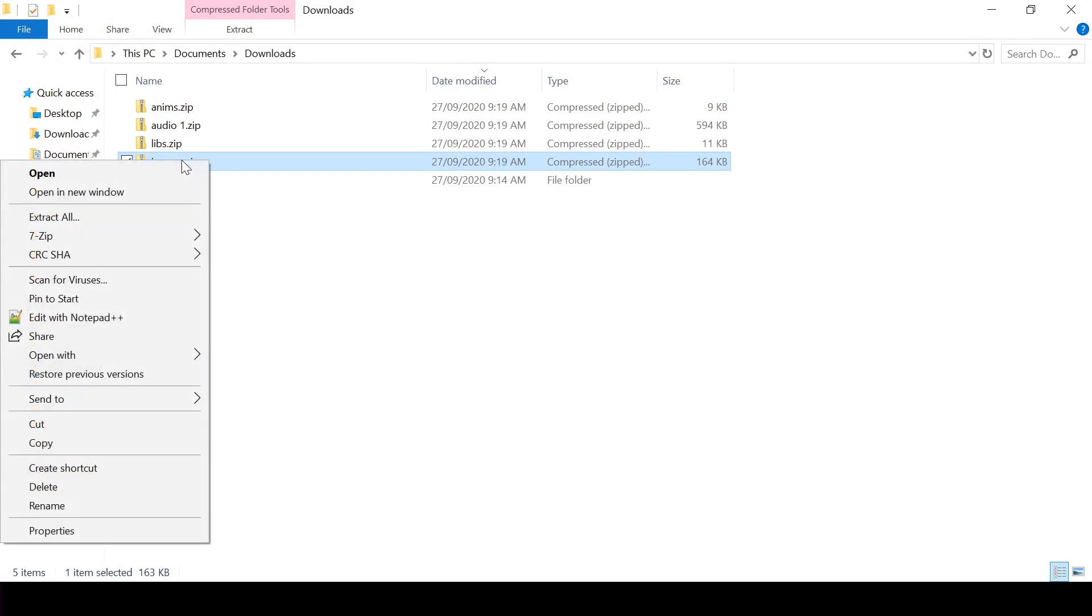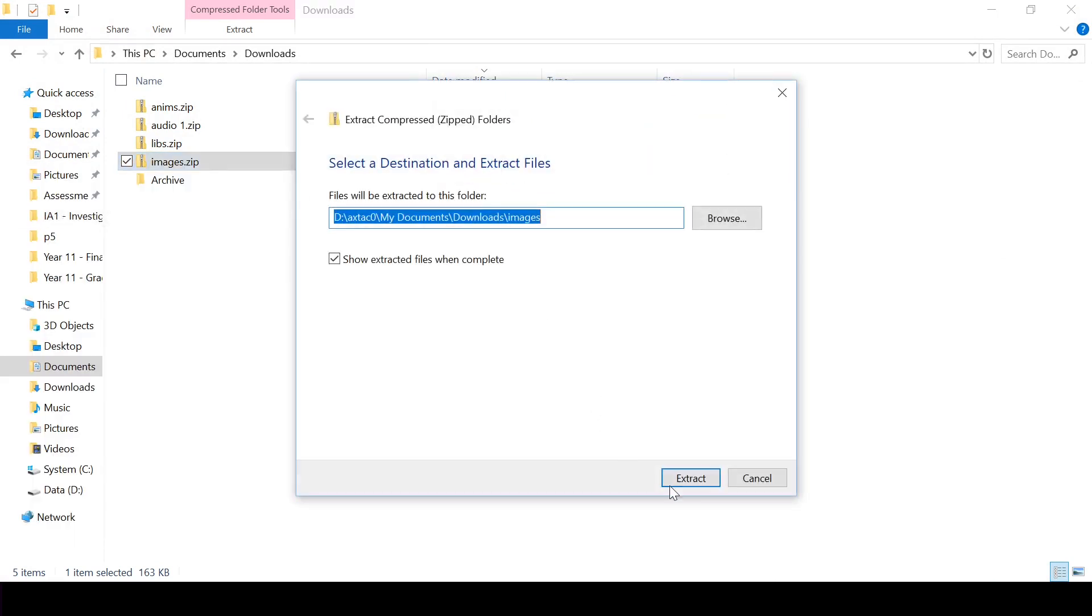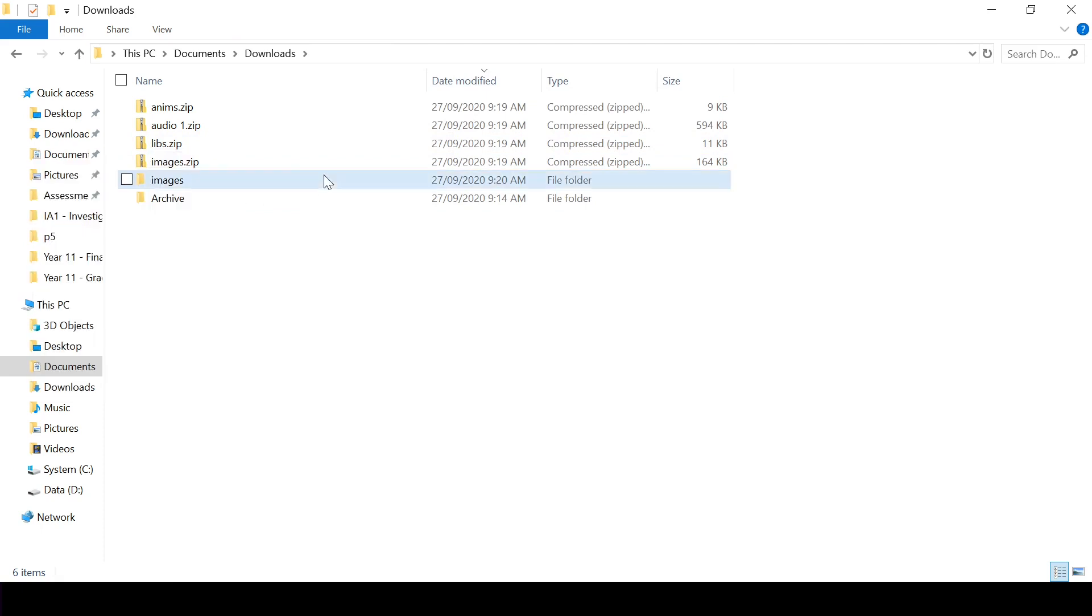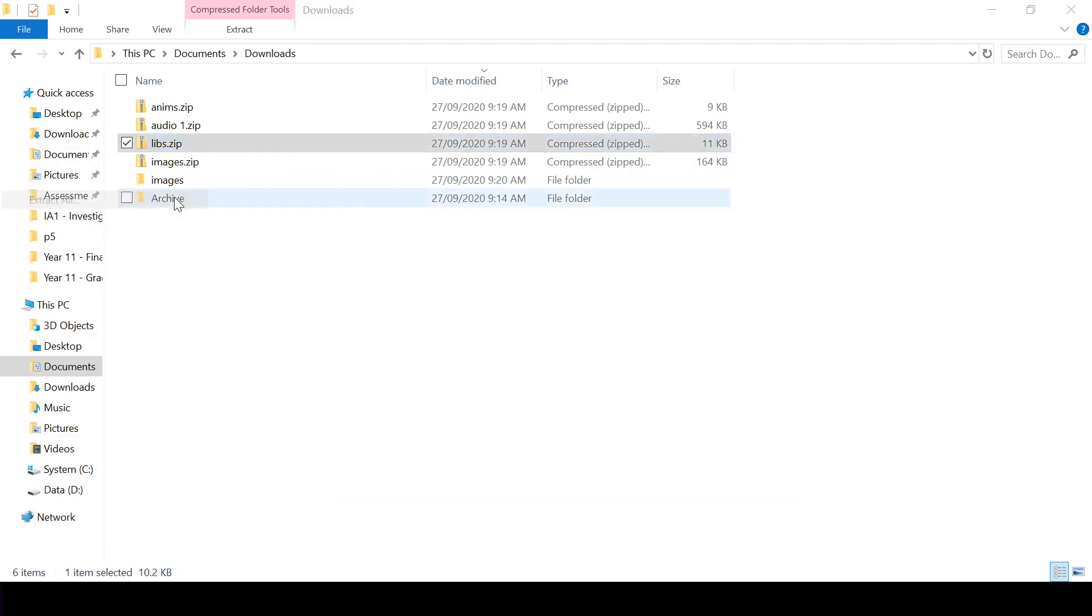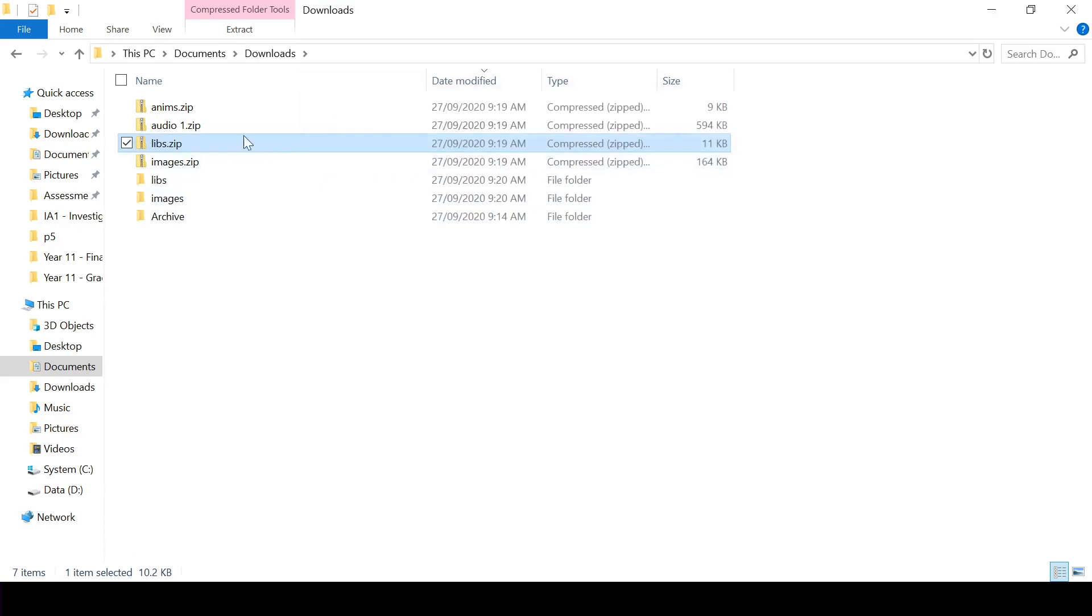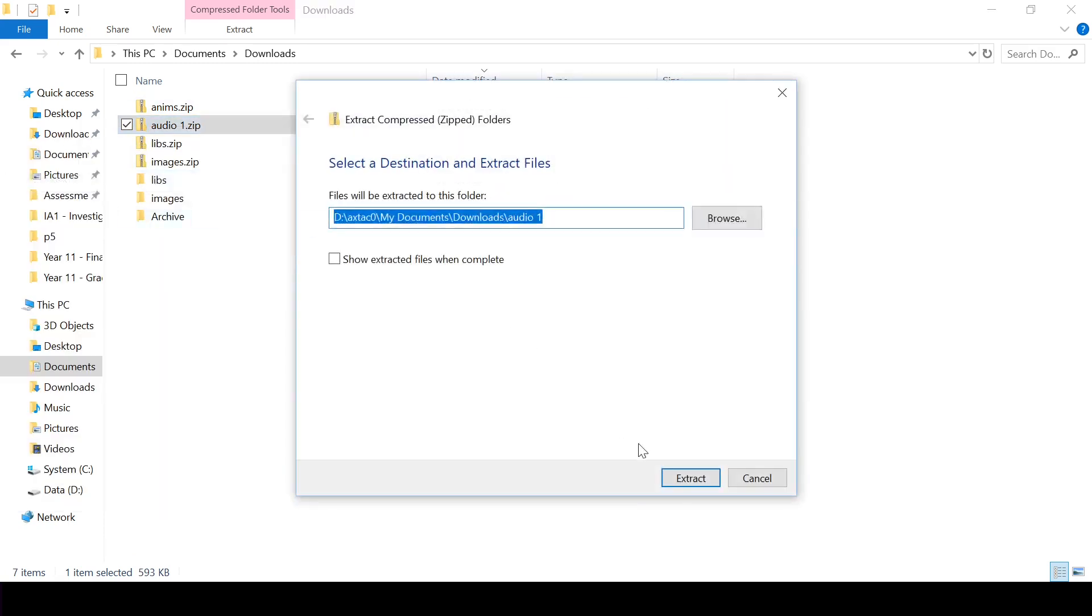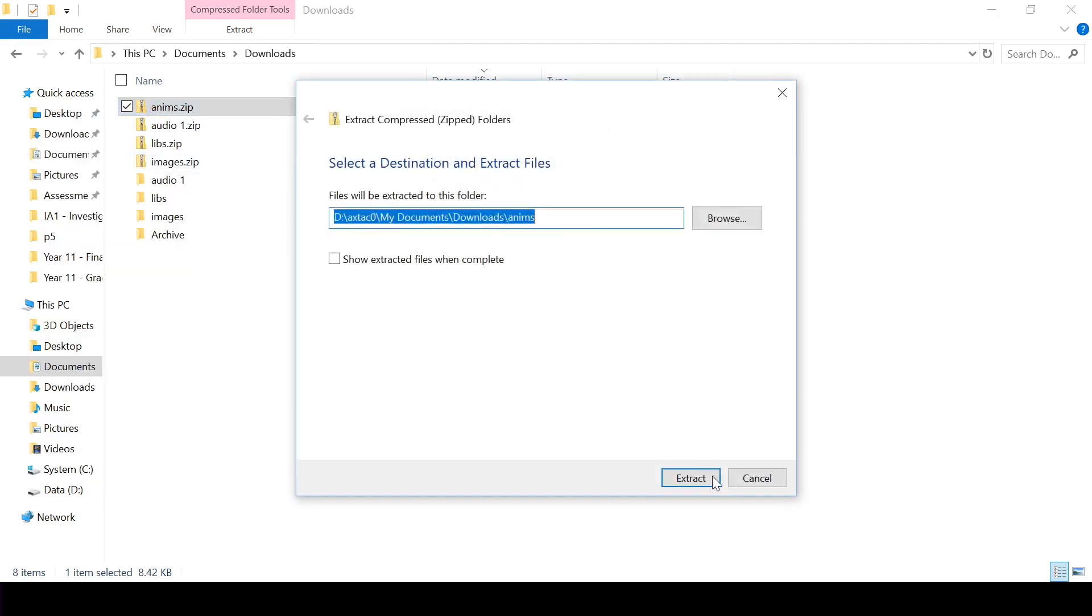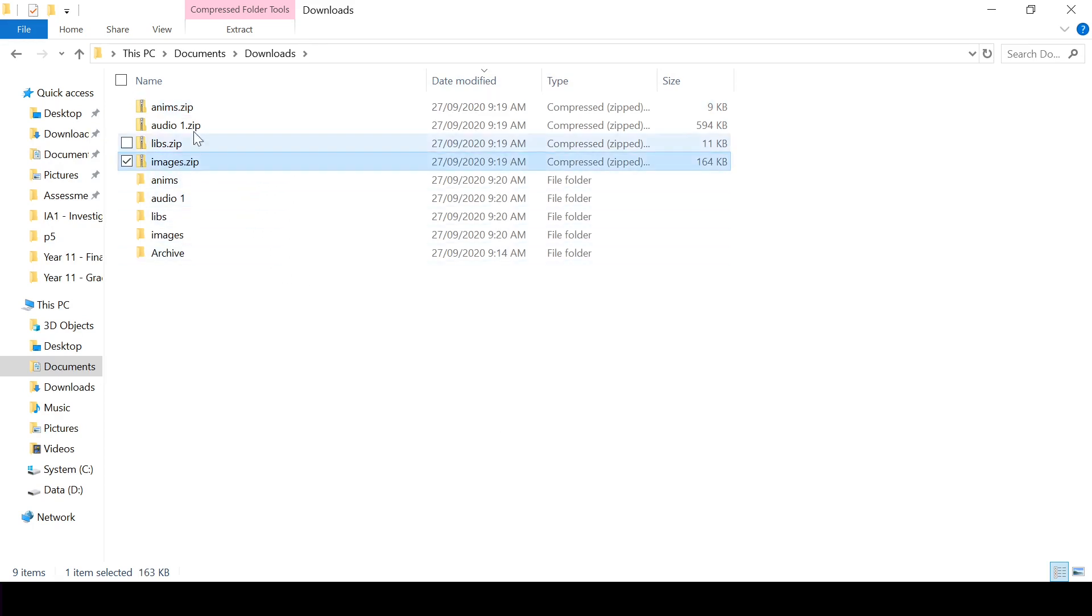So I right-click, extract all, and I'm not going to show the files. And then I'm just going to delete the four original zip files.